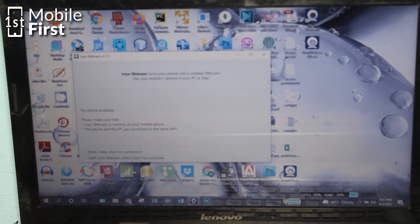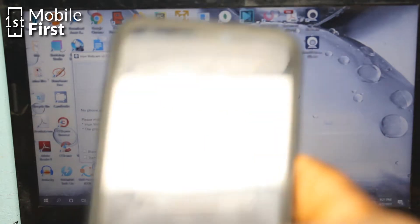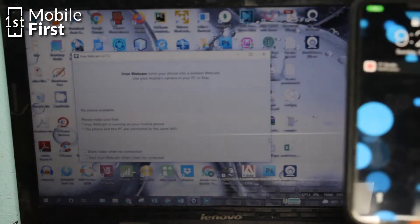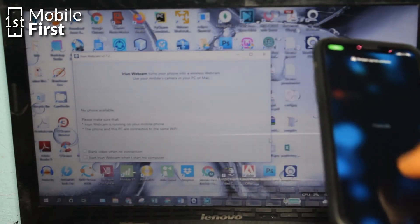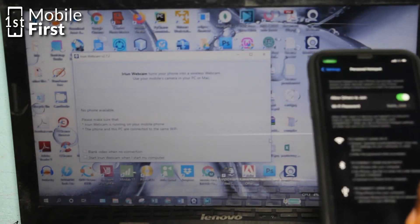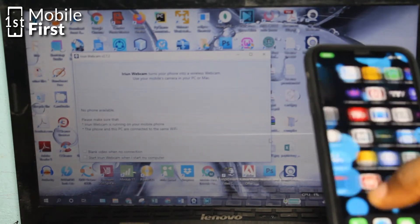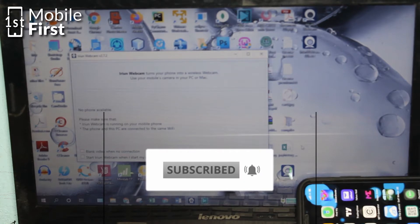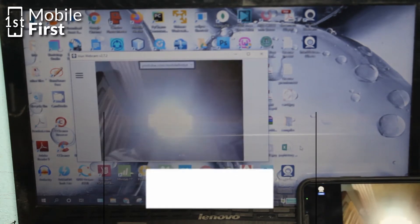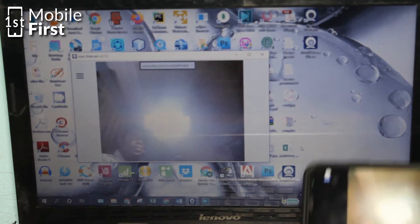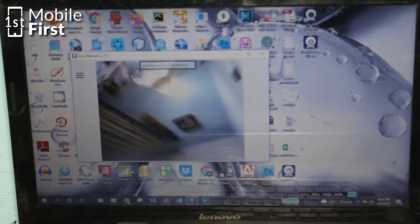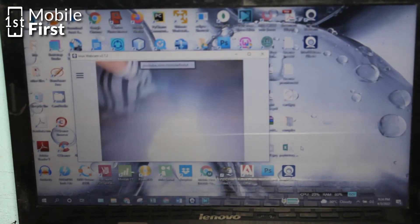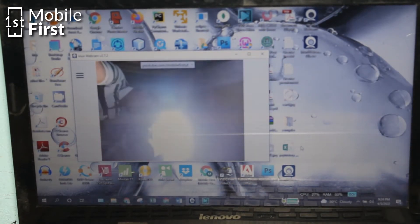Once that is done, the server application is going to identify that there is a client that needs to connect. And once you run the application on your phone, it's going to tell you that it's waiting for a server connection. So once there is a server connection coming in and there is a client willing to respond to that connection request, the application is going to synchronize and the video feed from your camera is going to start streaming.